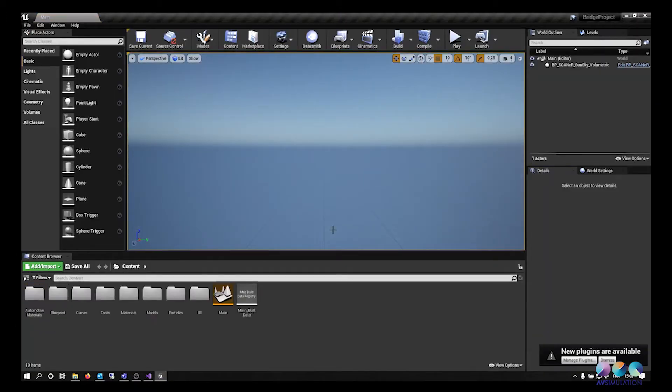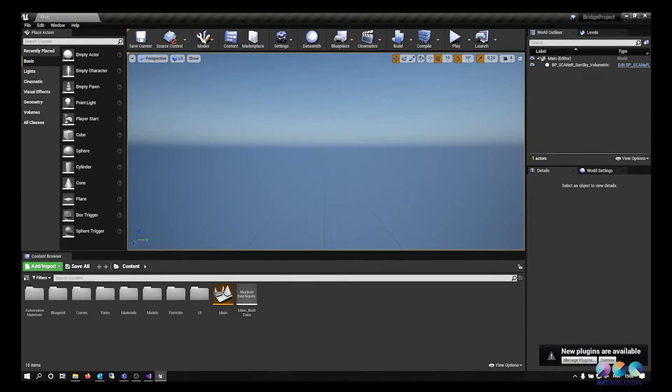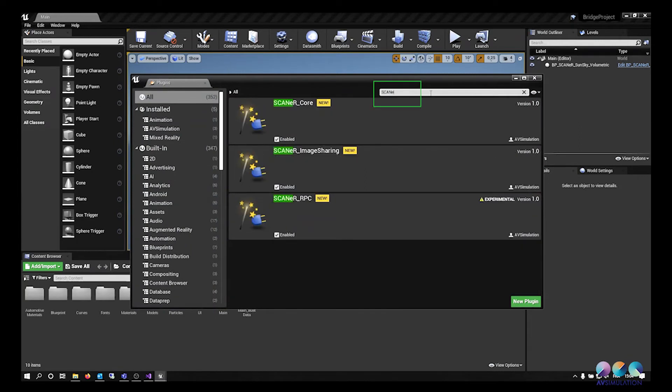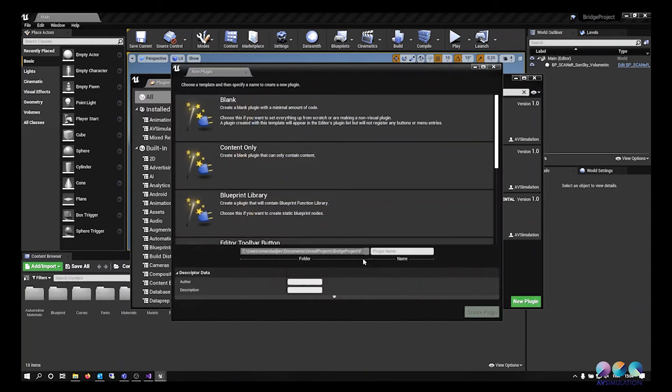You can open the Plugins Manager by clicking on Edit and then on Plugins, and you can type Scanner in your search bar to check that Scanner Core, Scanner Image Sharing and Scanner RPC are activated.